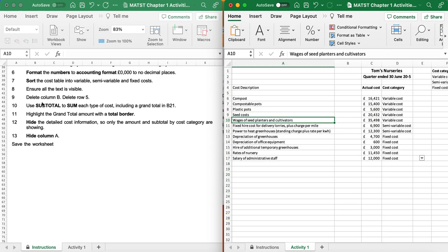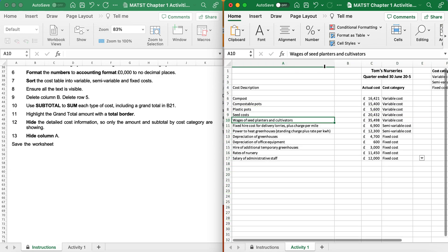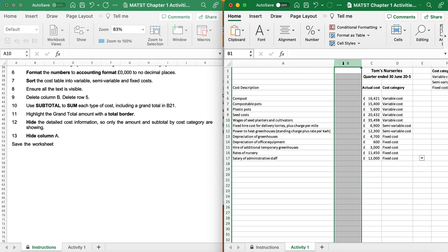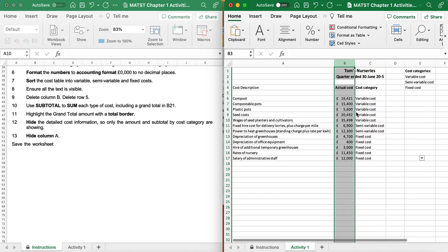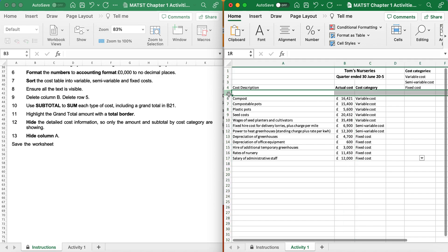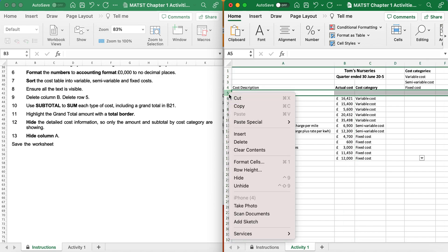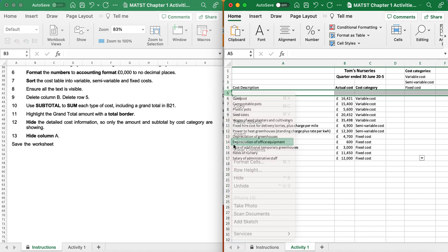Number 9: delete column B. I'm going to click on B, right-click, Delete. It's also saying delete row 5, so I right-click and Delete.